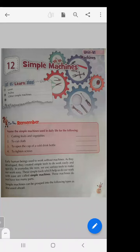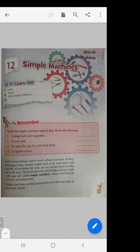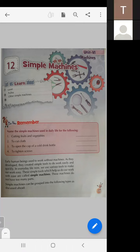Do you remember? Name the simple machine used in daily life for the following: cutting fruit and vegetables, cutting clothes, opening the cap of a cold drink bottle, tightening a screw. For cutting fruit and vegetables we use a knife; to cut cloth we use scissors; to open the cap of a bottle we use a bottle opener; to tighten a screw we use a screwdriver.